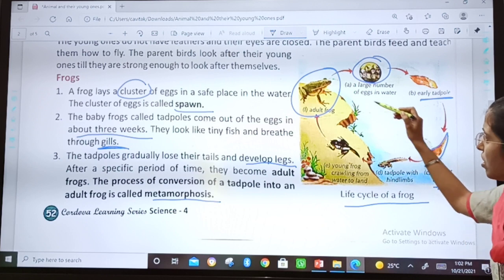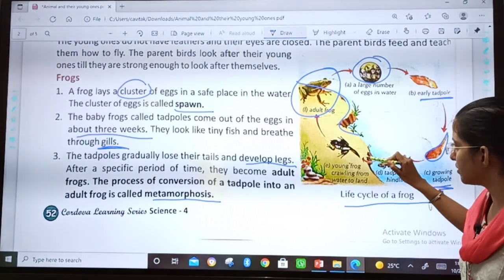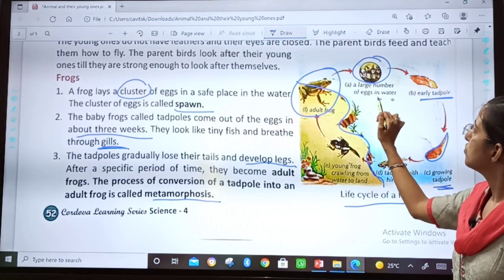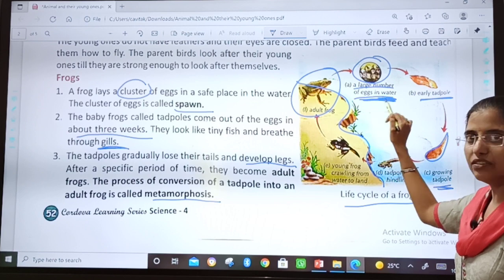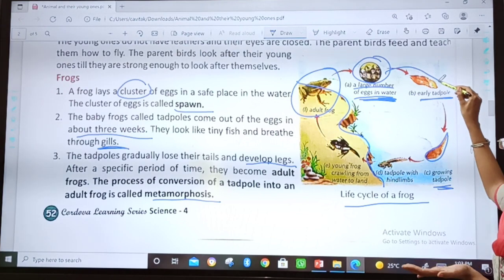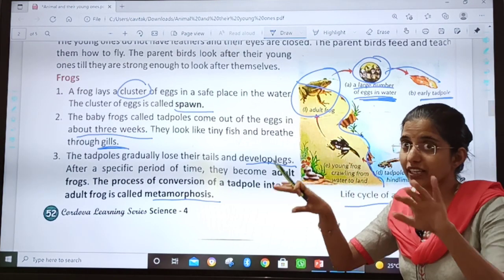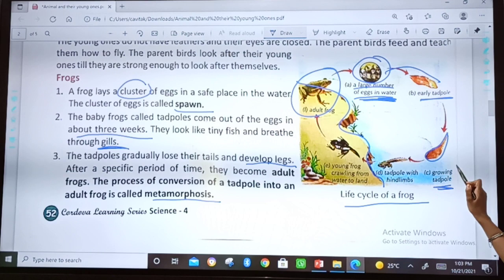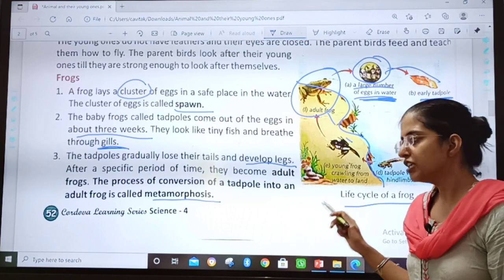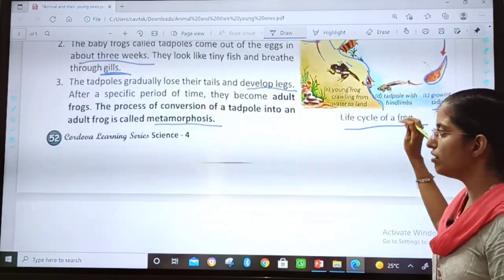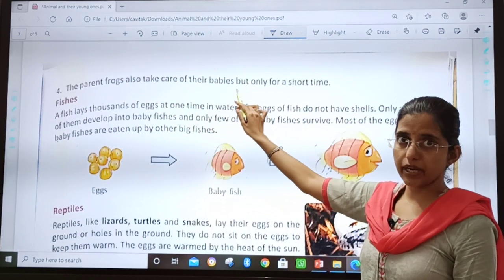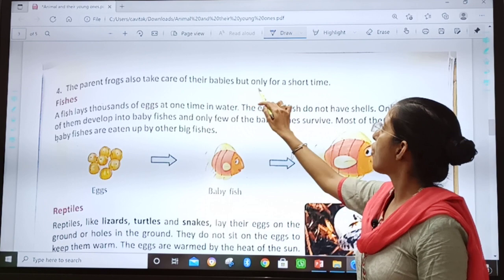This is the life cycle of frog. See this is the land region — the adult frog is on the land. Then a large number of eggs are laid in water, and tadpoles live in water, fish-like, swimming. Then they convert into an adult frog and come back on land. The parent frogs also take care of their babies, but only for a short time.